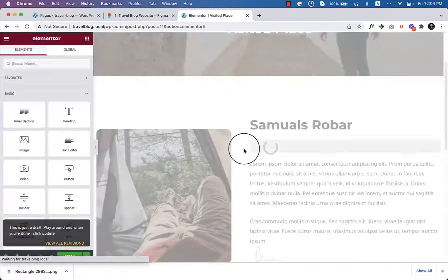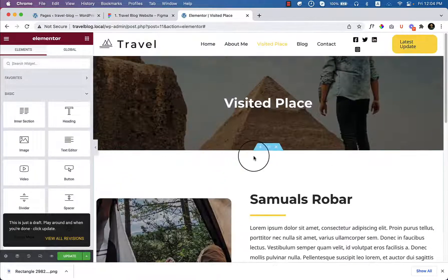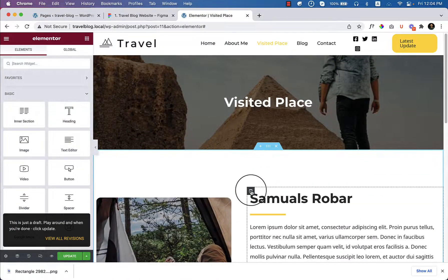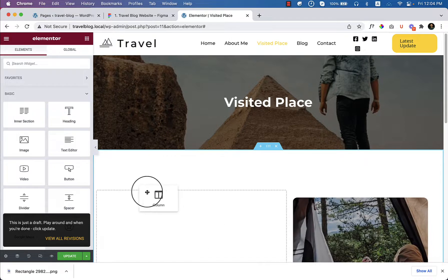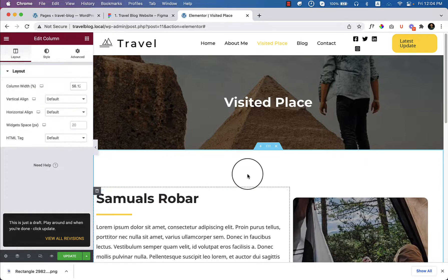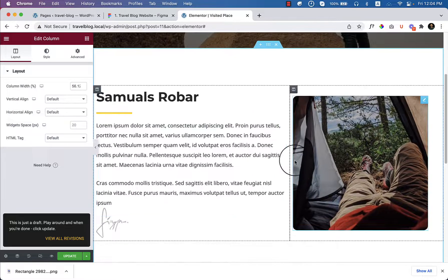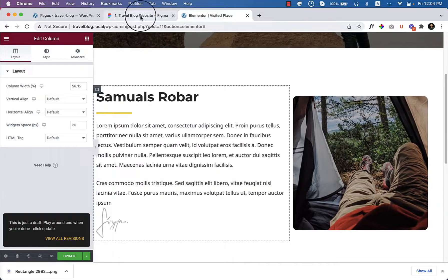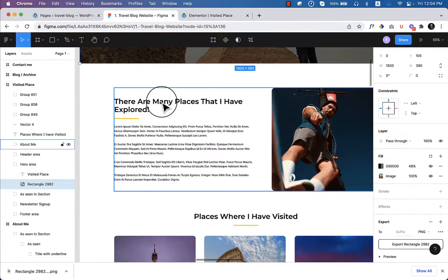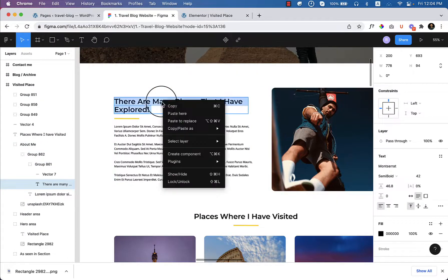And reposition the column. Just drag it to the left side. And that's all. Change and copy the text from here.